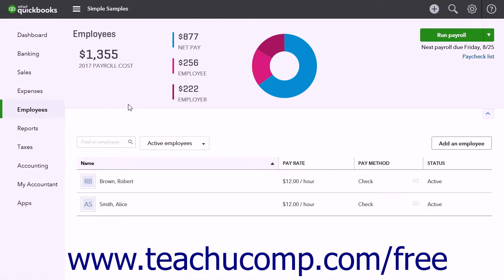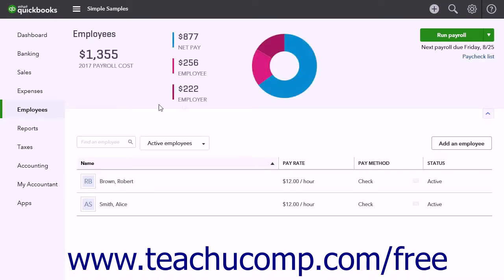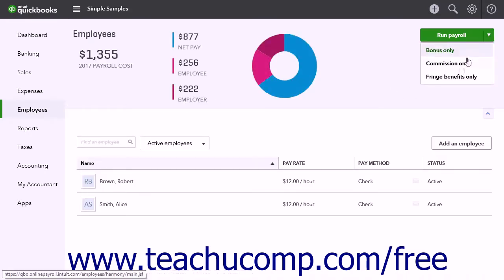To enter a fringe benefit adjustment, click the Employees link in the navigation bar to open the Employees page. Then click the drop-down arrow on the Run Payroll button and select the Fringe Benefits Only command.